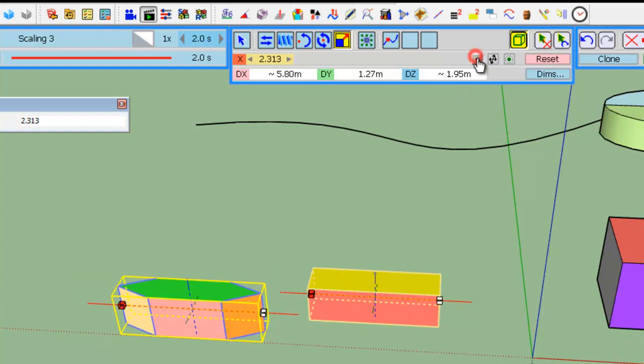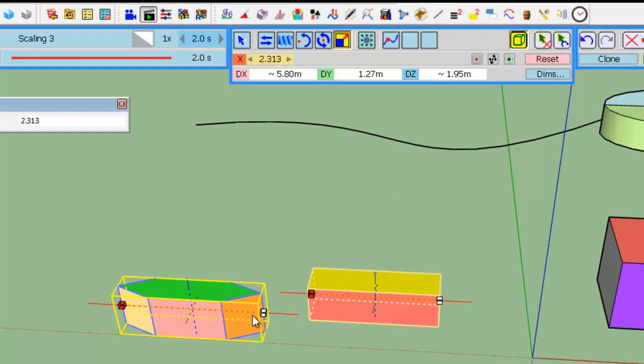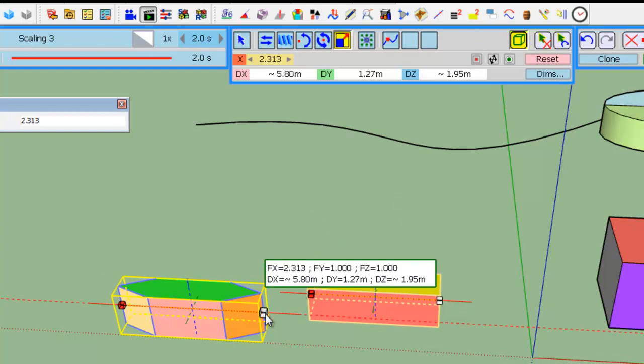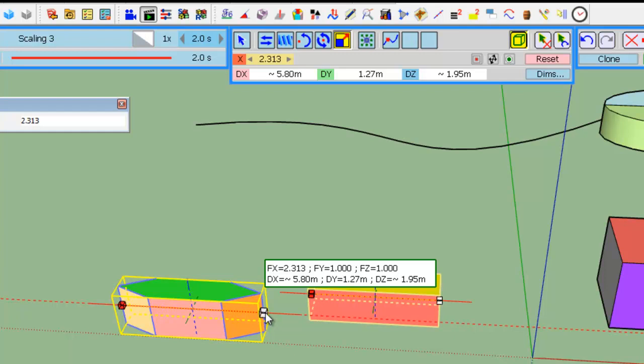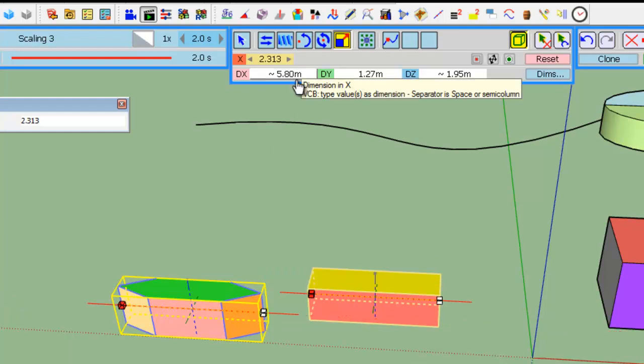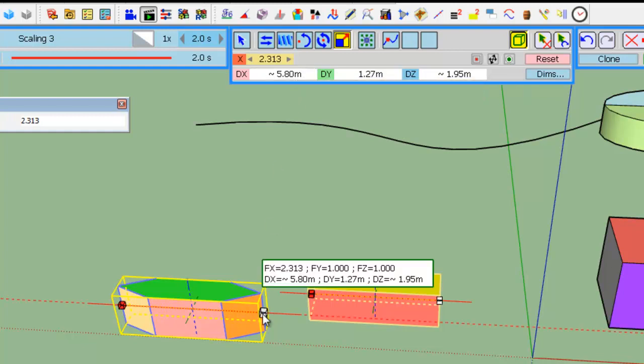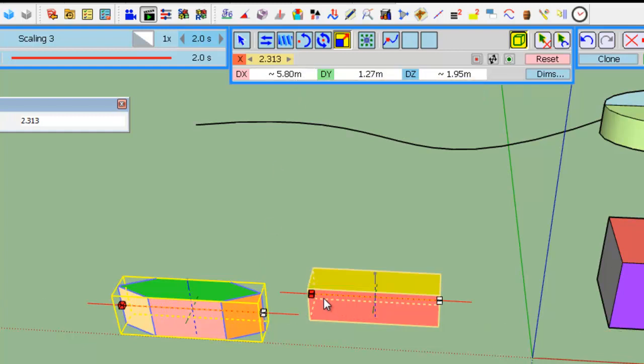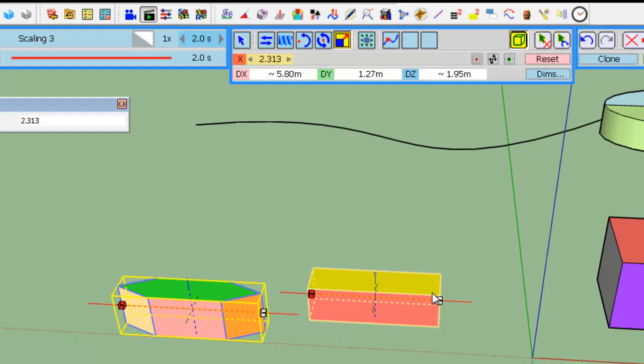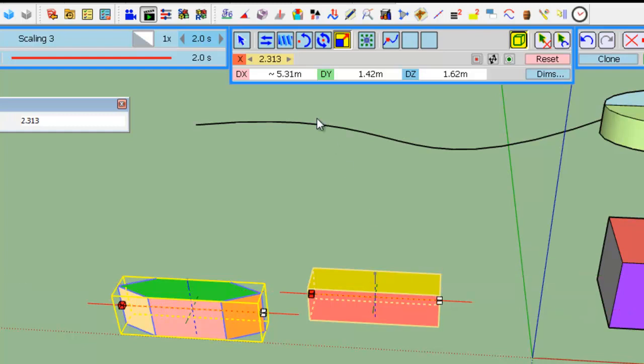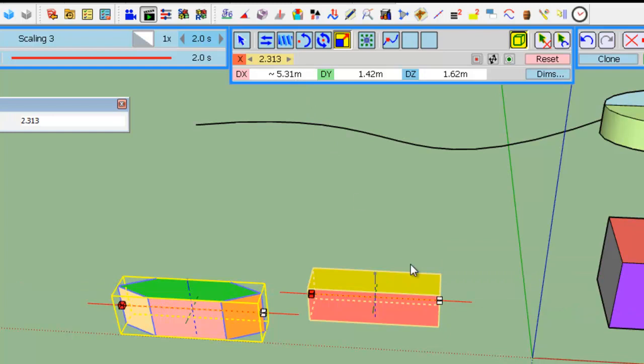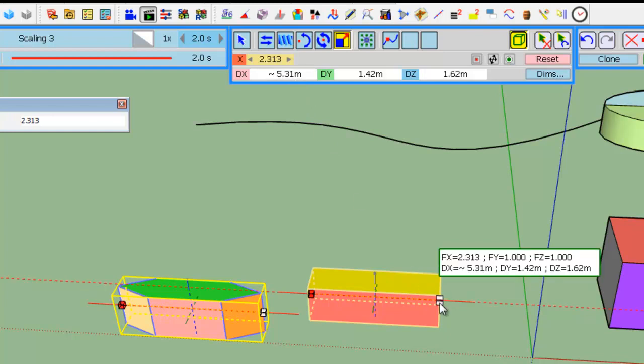Of course, the modifier will apply to both. If you hover one object, you see the dimension. Here, 580 for this object. Whereas, if you hover another object, the dimensions are updated.